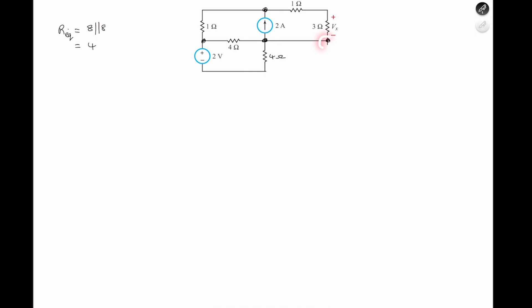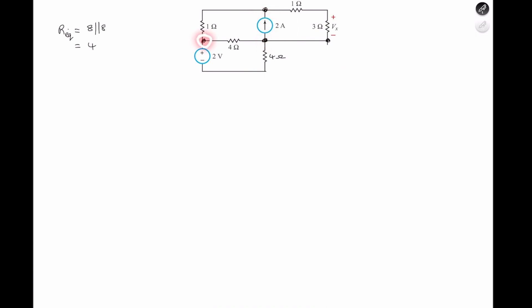Now, instead of having terminal 4, this entire branch is considered a loop, so we only need terminals 1, 2, and 3. At terminal 2, there's no component between the voltage source and that terminal, so there's no voltage drop — terminal 2 sees a voltage of 2 volts. Let's call that V2 = 2 volts.